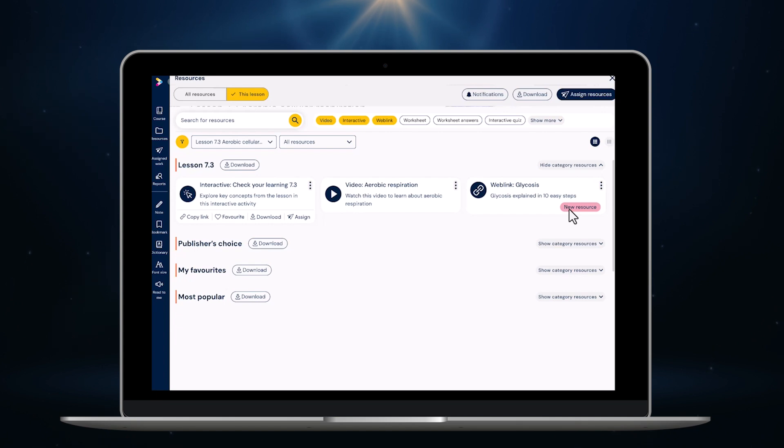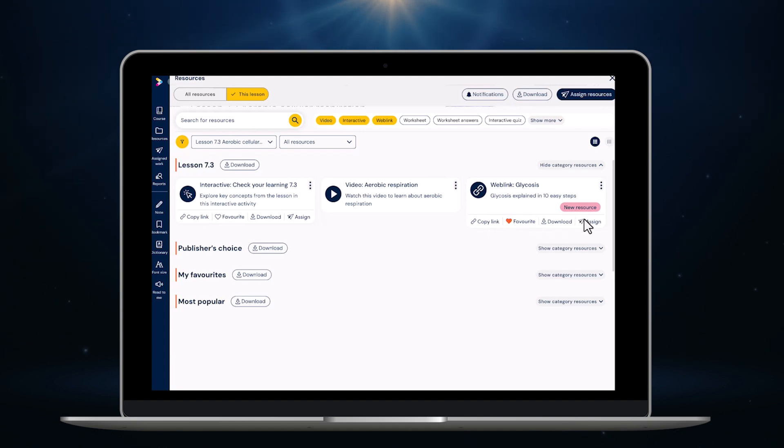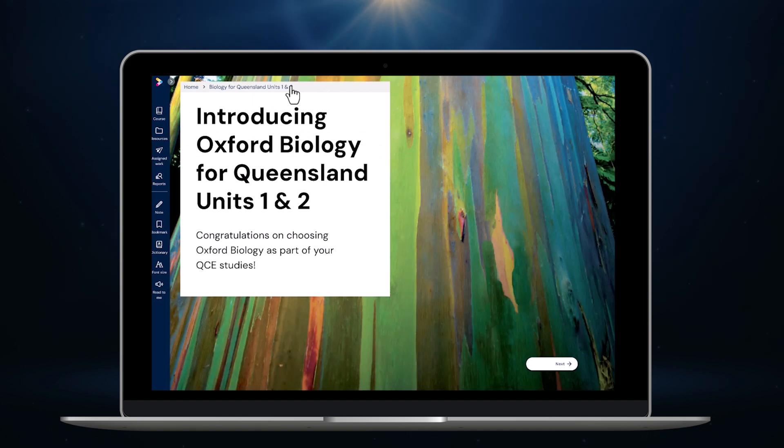By clicking these three dots I can also copy an embedded link to any resources, favorite any resource, download any resources in word format or PDFs, and assign that resource. Once I'm done I just click here to close the resources and then I can click biology for Queensland and it will take me back to the main menu.